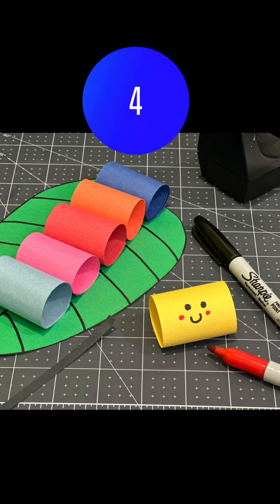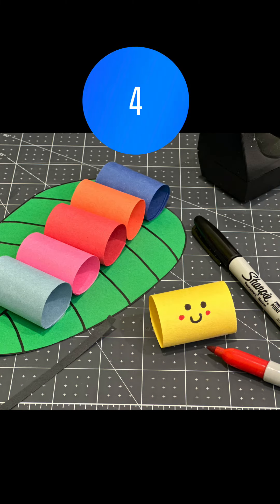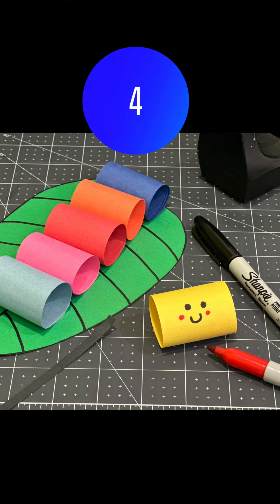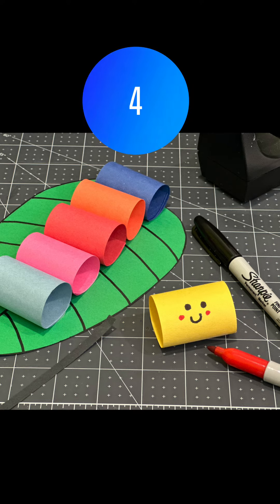Before securing the last tube onto the leaf, draw a face onto it.